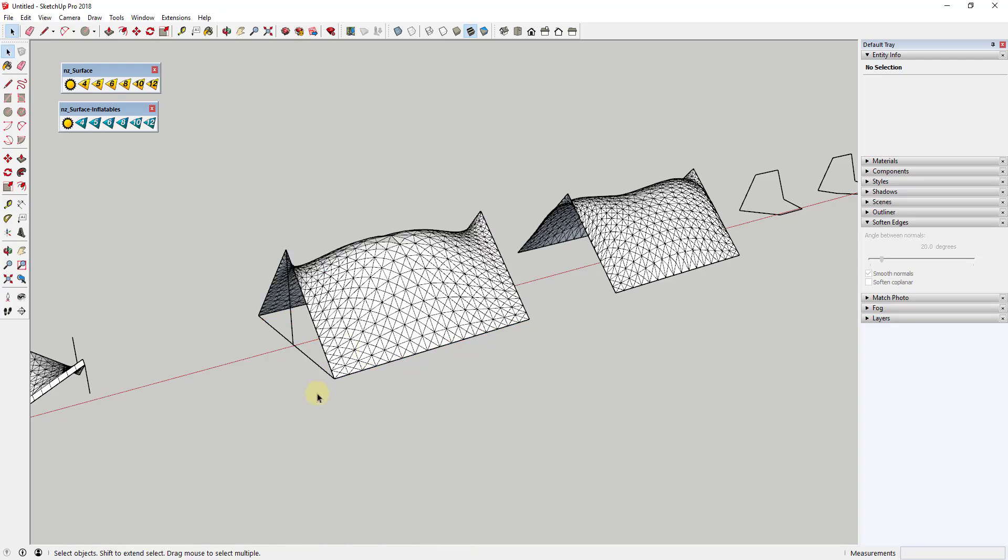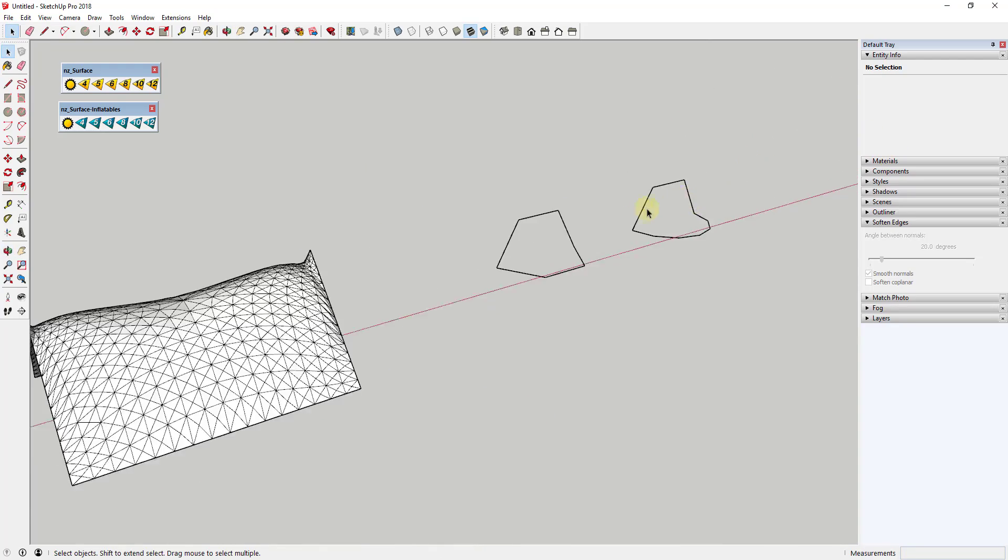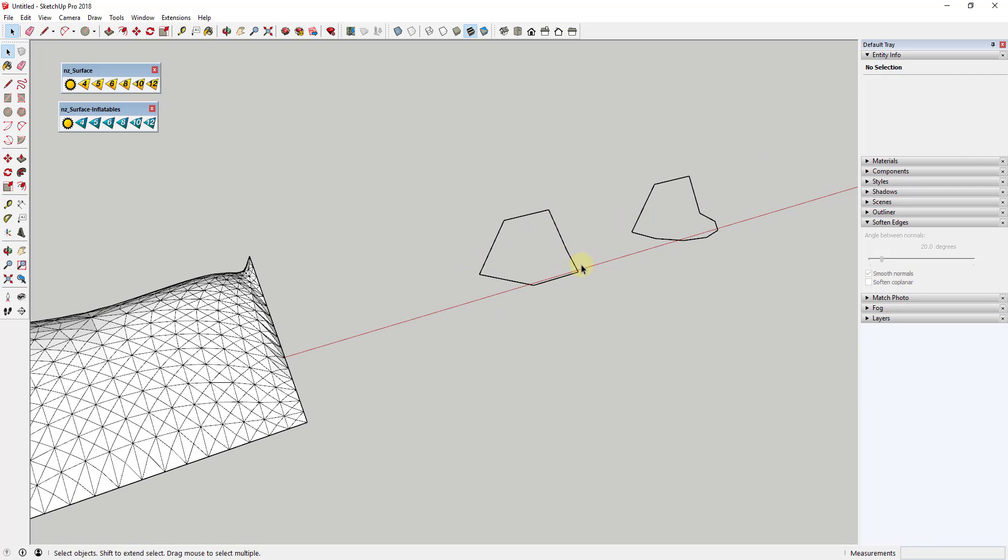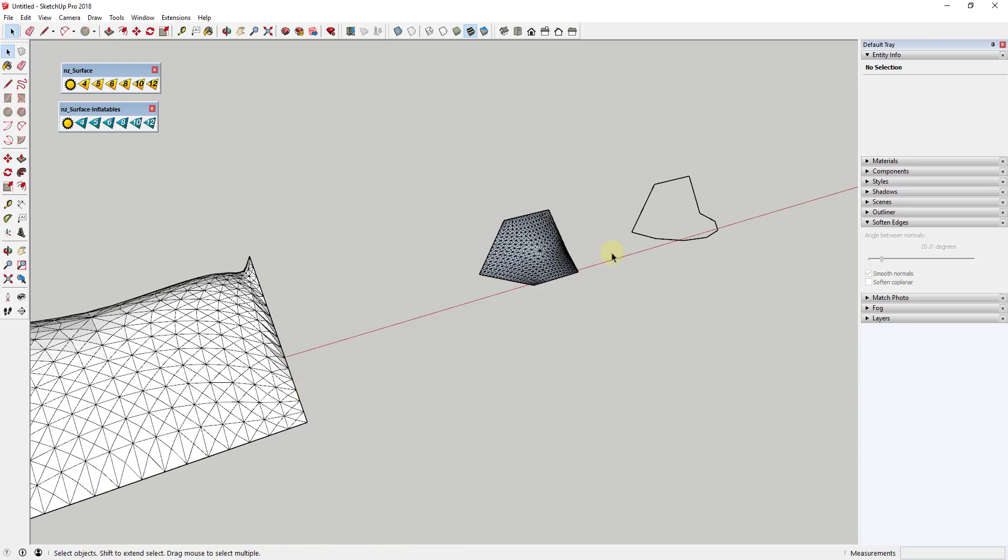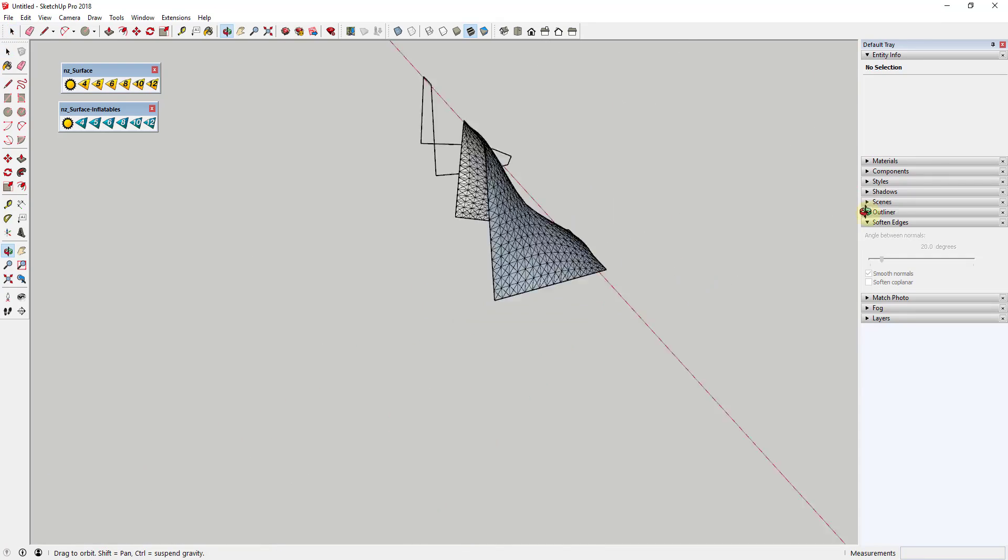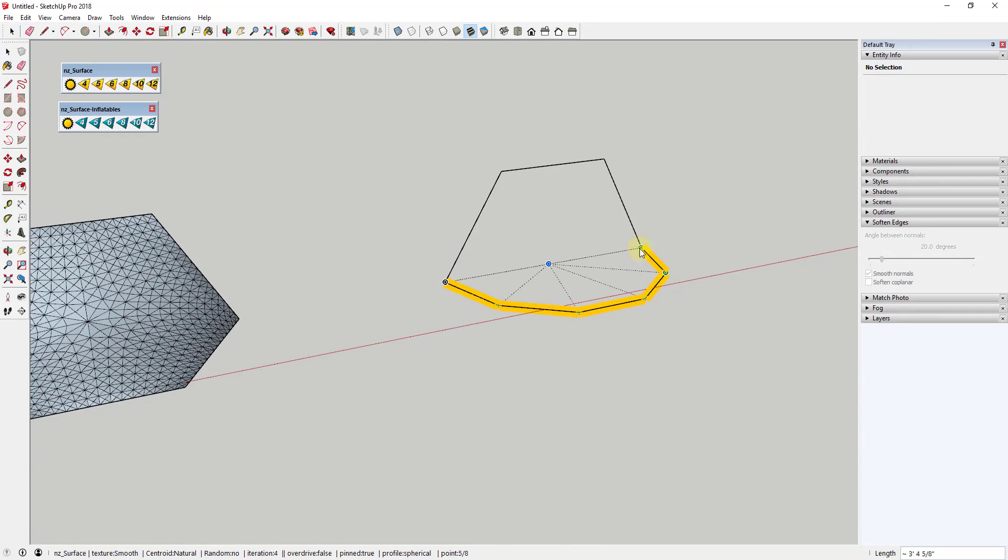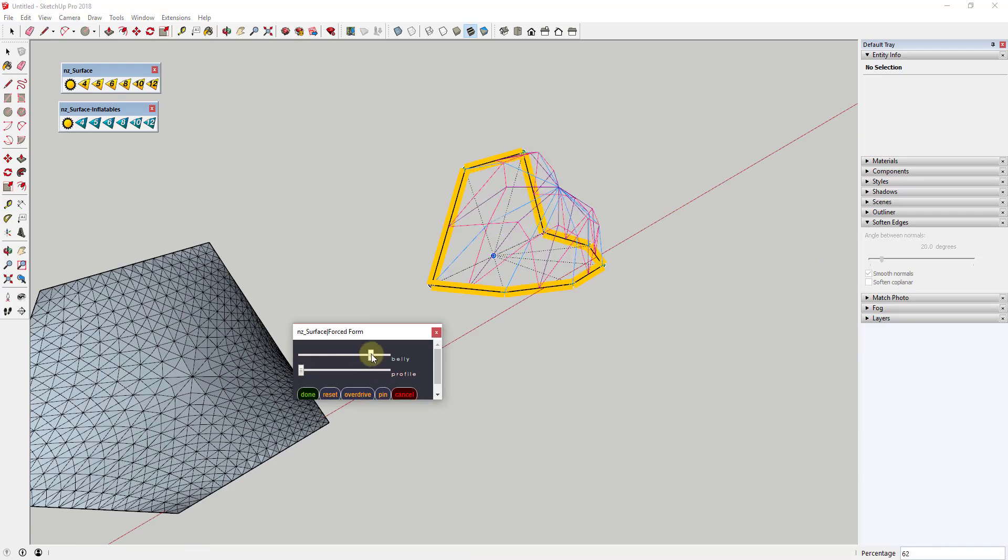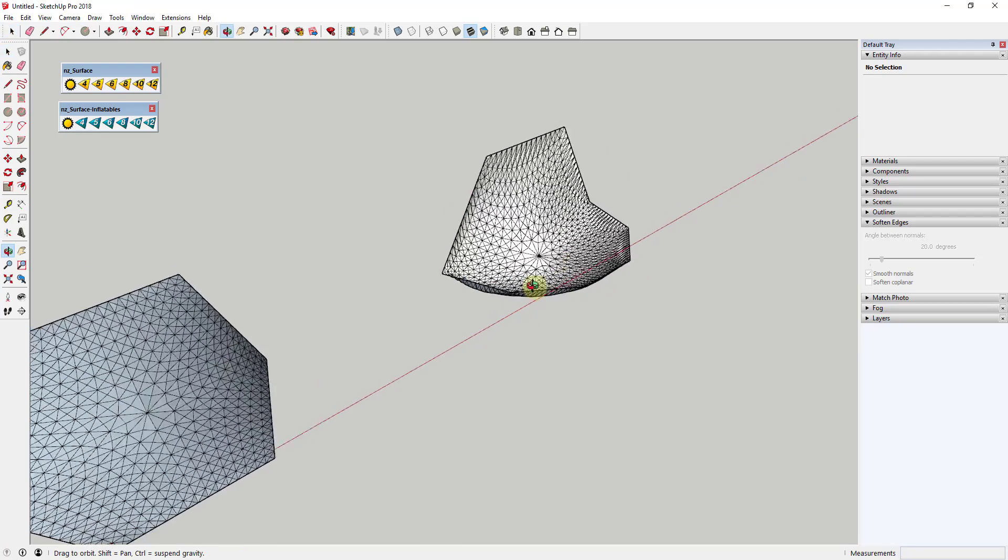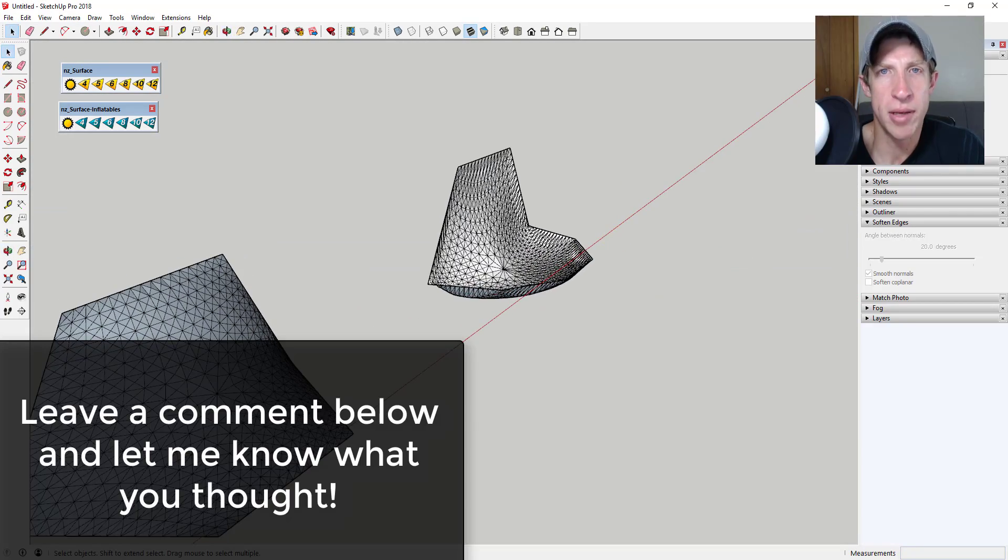Overall, I think this is a very promising extension, especially in the field of tensile structure modeling. The ability to create complex faces based on different points is one of the key things in working with these structures, and I think this extension contains an interesting set of tools for doing that. Leave a comment below and let me know what you thought. Is this something you're interested in?